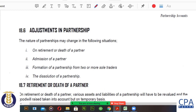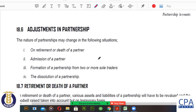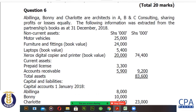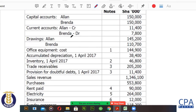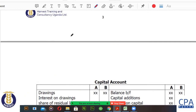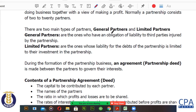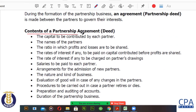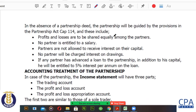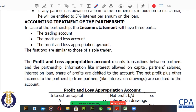We are continuing with our discussion on partnerships. Last time we looked at the accounts of a partnership — some of the facts surrounding the partnership business. We talked about how a partnership is a formation of two or more people, a minimum of two and a maximum of 20. We looked at the different types of partners: general partners and limited partners, covered in the lecture video. We also talked about the contents of a partnership deed, and that if there is no partnership deed, the Partnership Act 114 of the Laws of Uganda will apply.